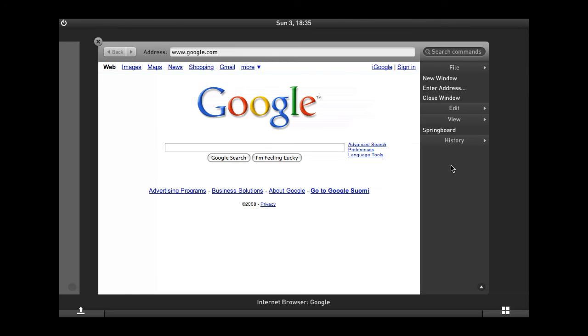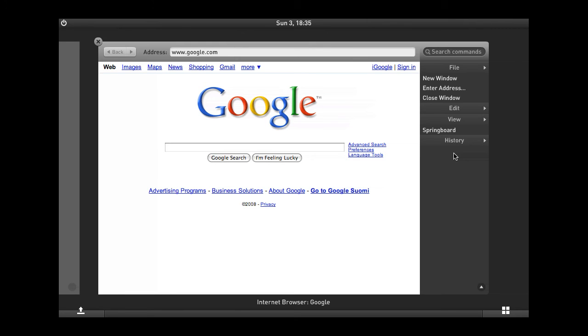So, in other words, the system has picked up my habits of using these four commands and is now presenting them to me up front and center for faster access. Now, if I changed my habits and would use some other commands for some reason, the system would again pick up this change and present another list of commands accordingly.